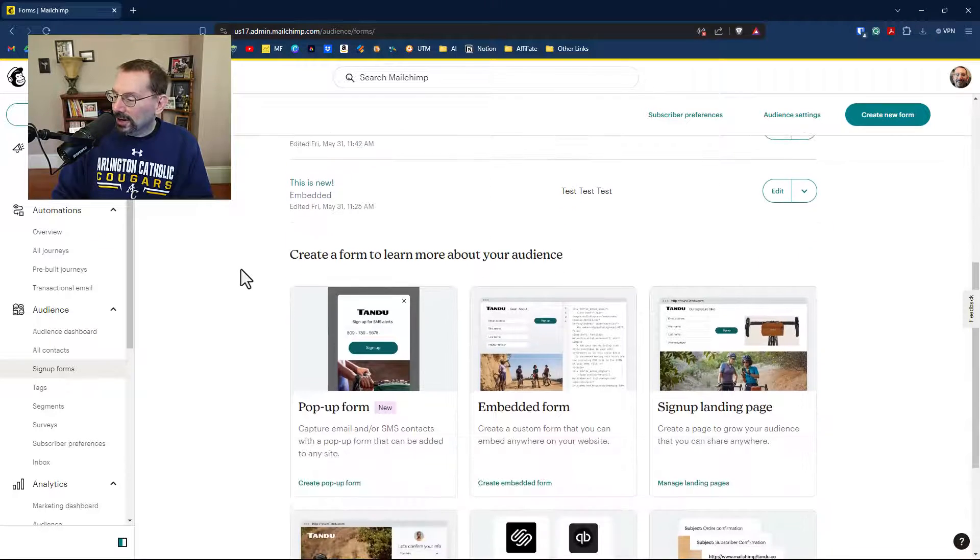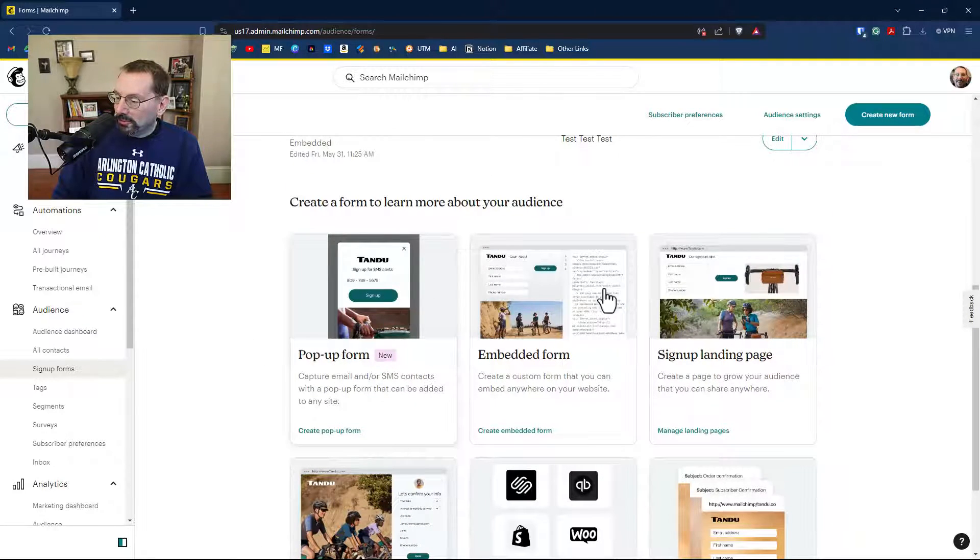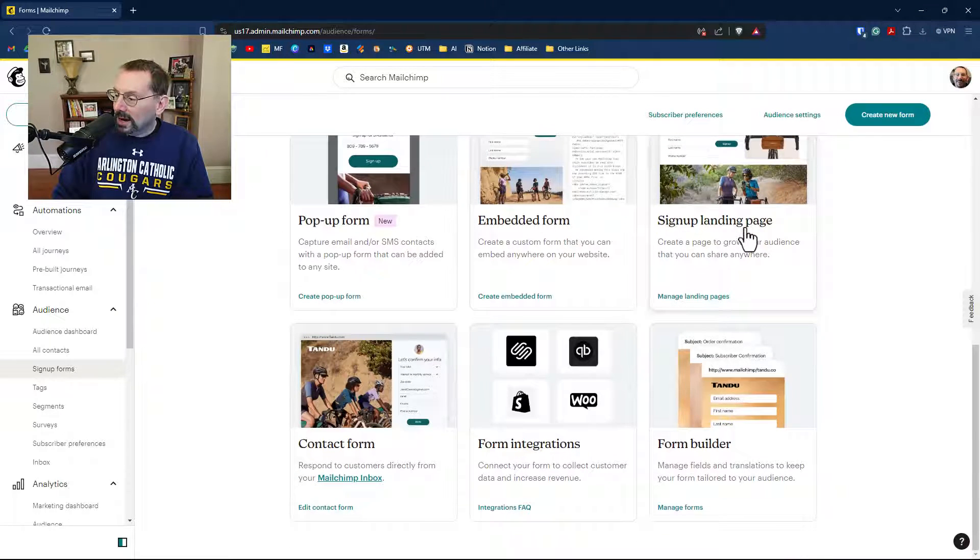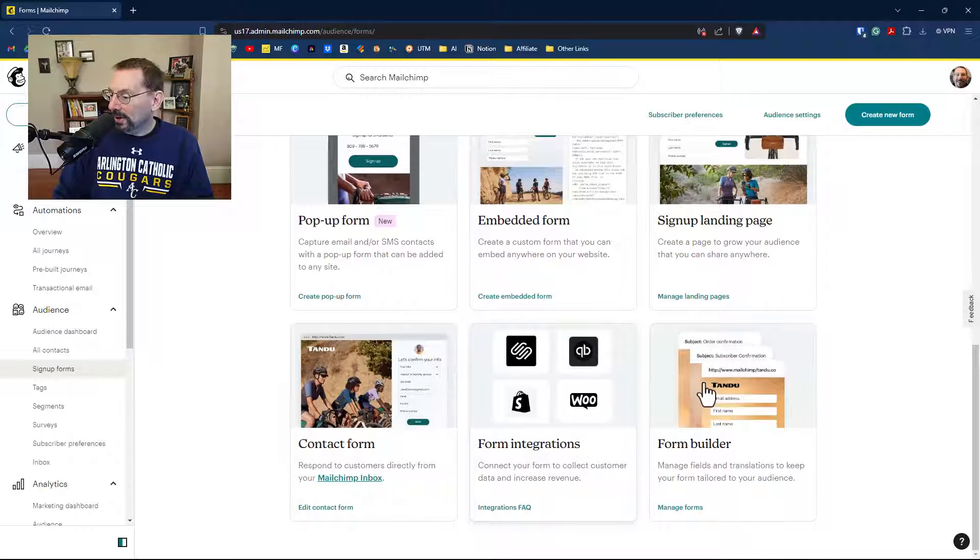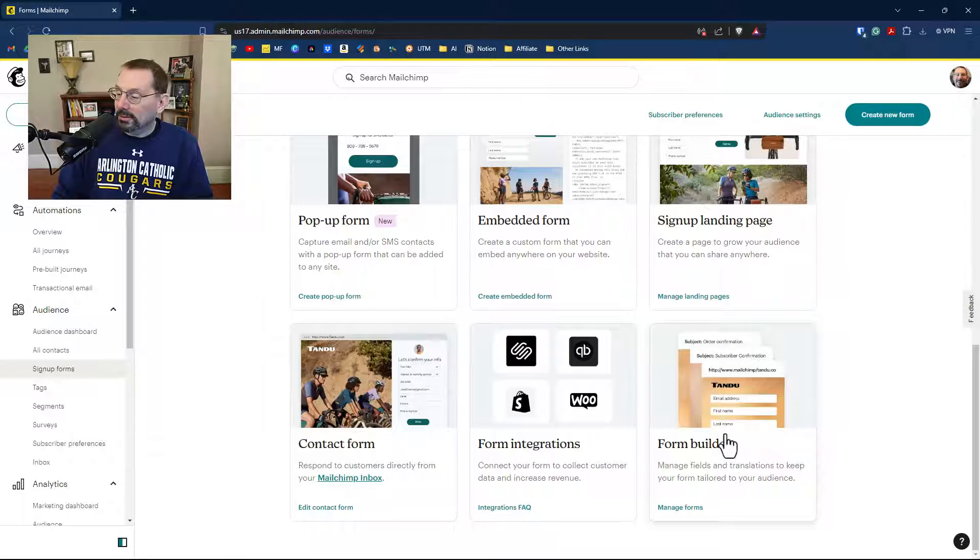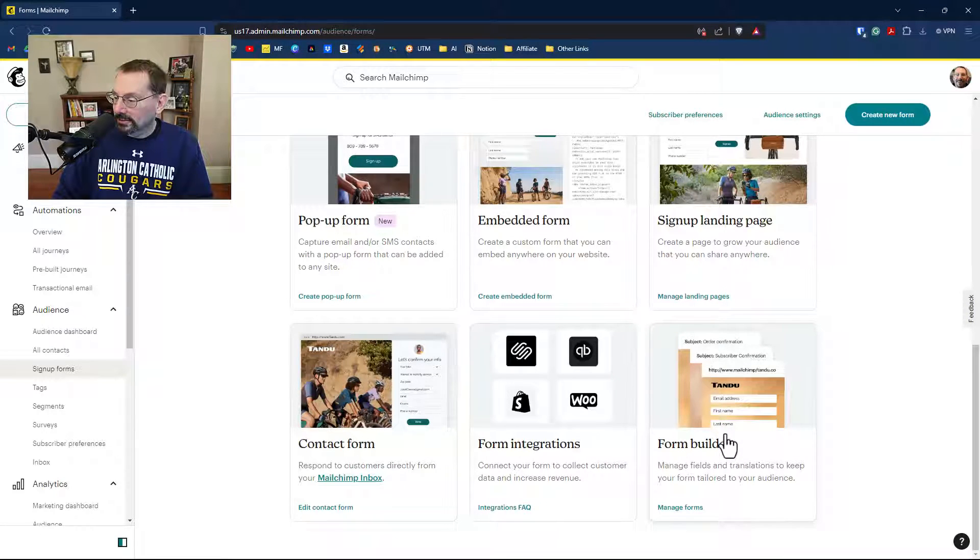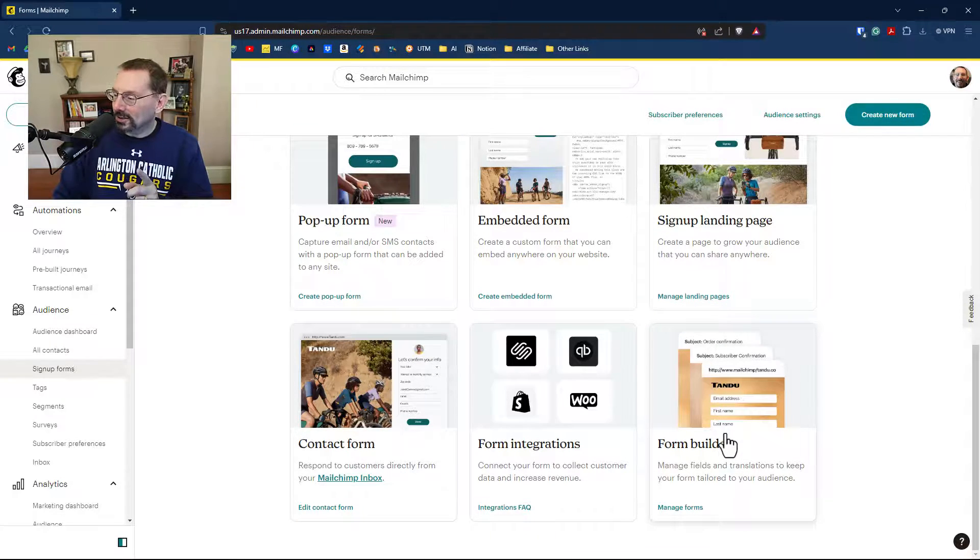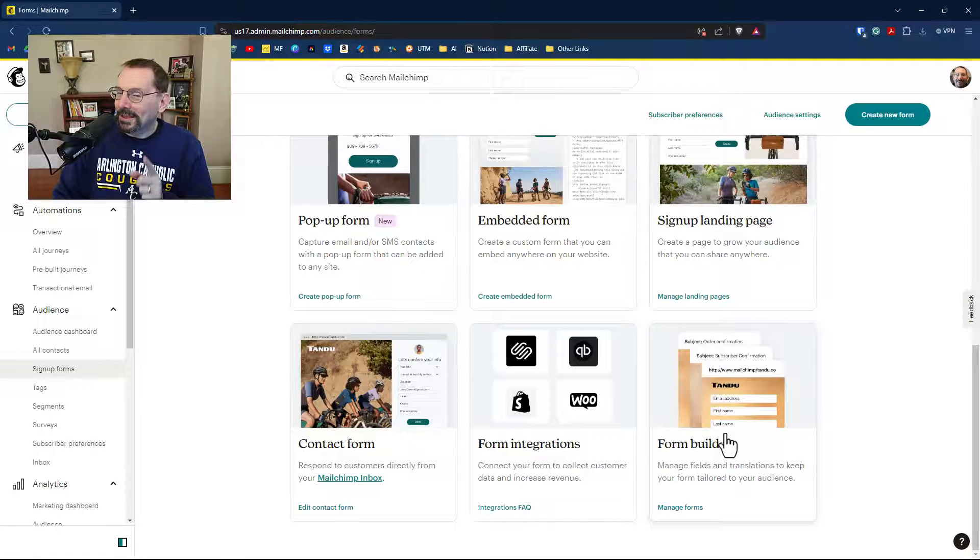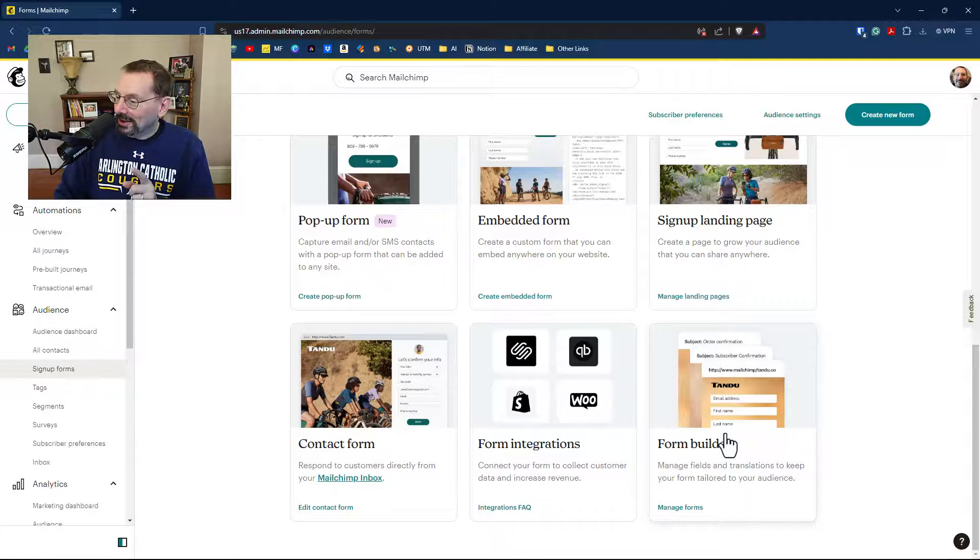If I scroll down here, you'll see that we have the pop-up form, the embedded form, the signup landing page, contact form, form integrations, and form builder. That has not changed. We'll get to form builder in just a second, because I was hopeful they'd also update something else, but they did not.